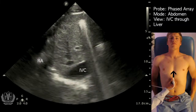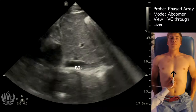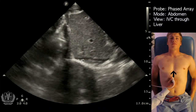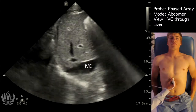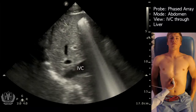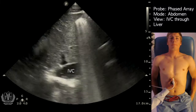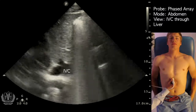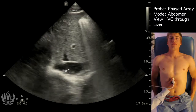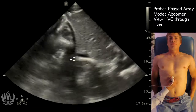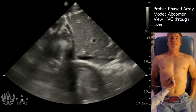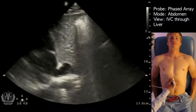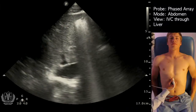You can actually see the inferior vena cava entering the right atrium right there. As our patient takes a big breath in, you see that the IVC collapses — that's a sign that his right atrial pressures, or central venous pressures, are low, and he should be able to tolerate fluids. The general consensus is that more than 50% collapse indicates a low right atrial pressure in this view.